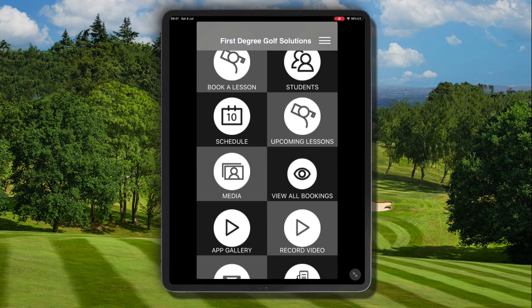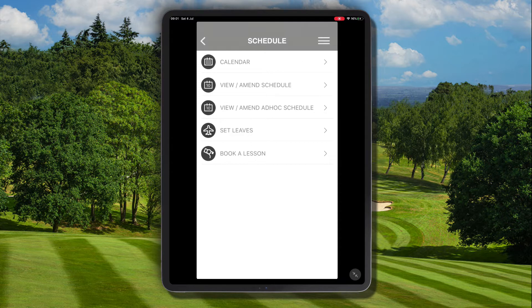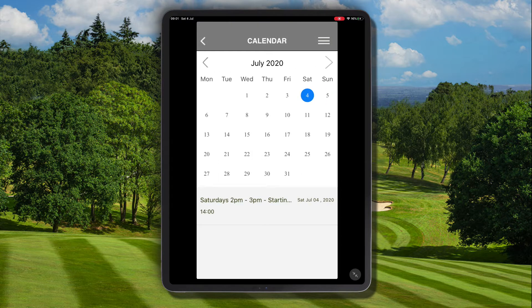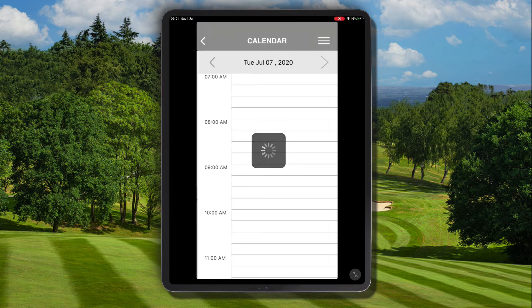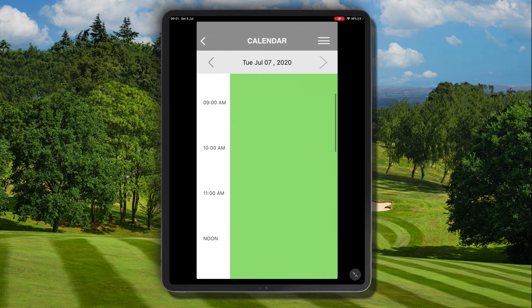Firstly we need to navigate to schedule and we can navigate to the top menu item calendar. From here navigate to the day where you want to add the full day leave.